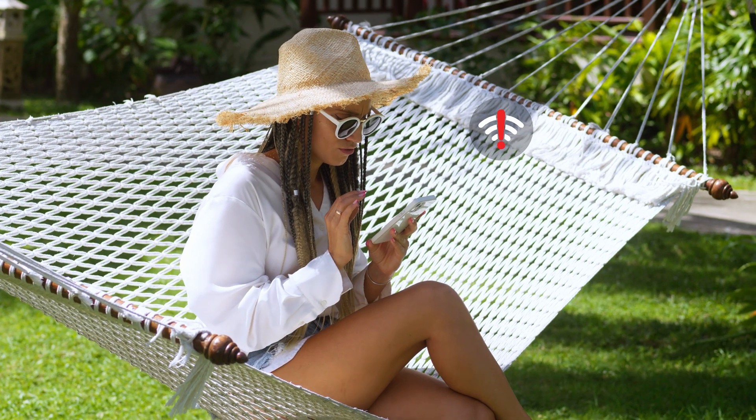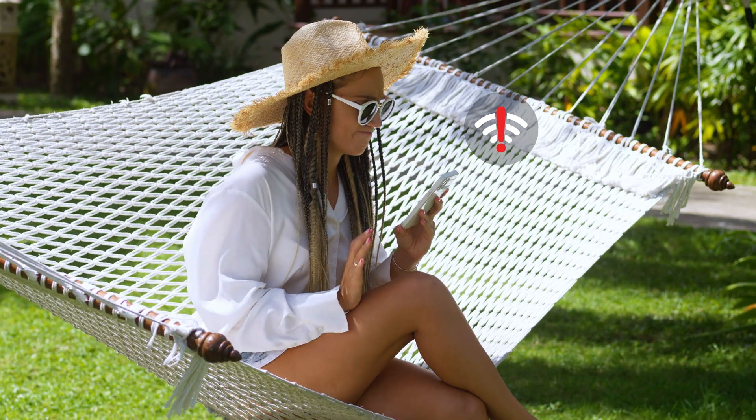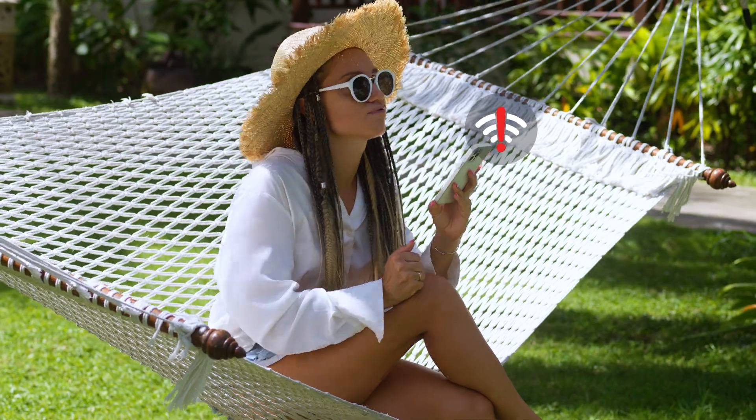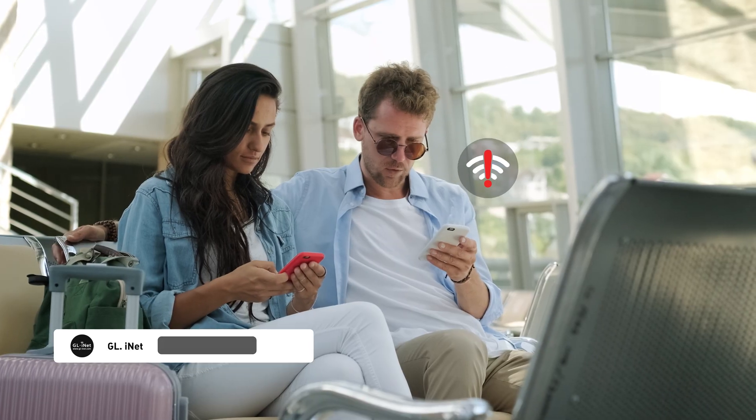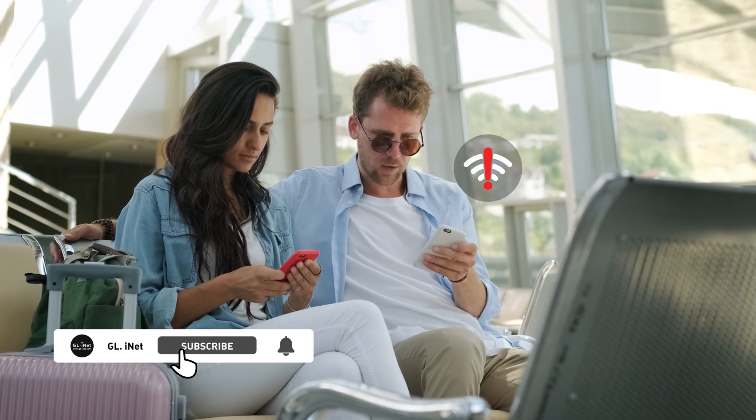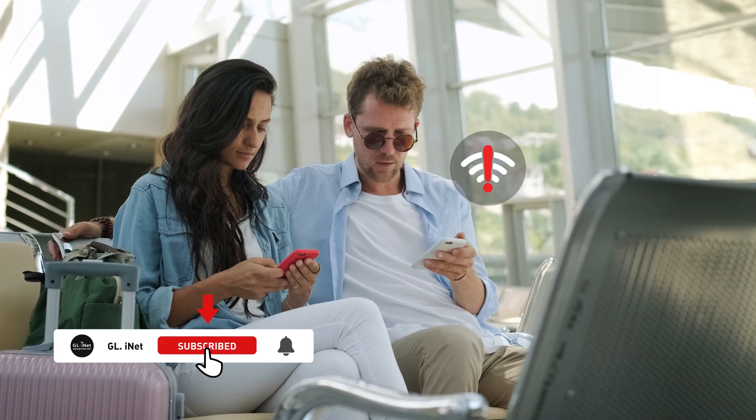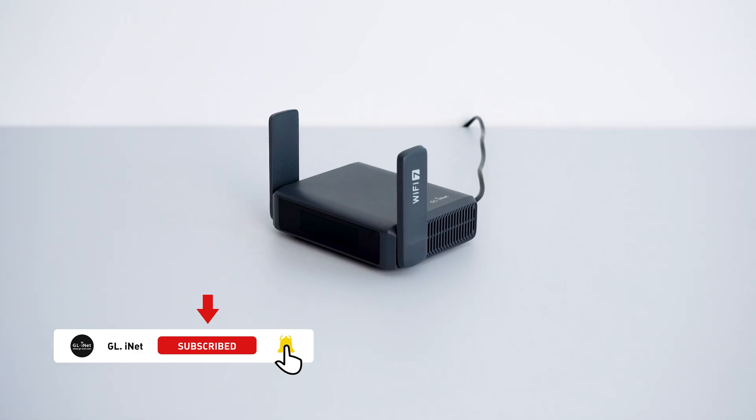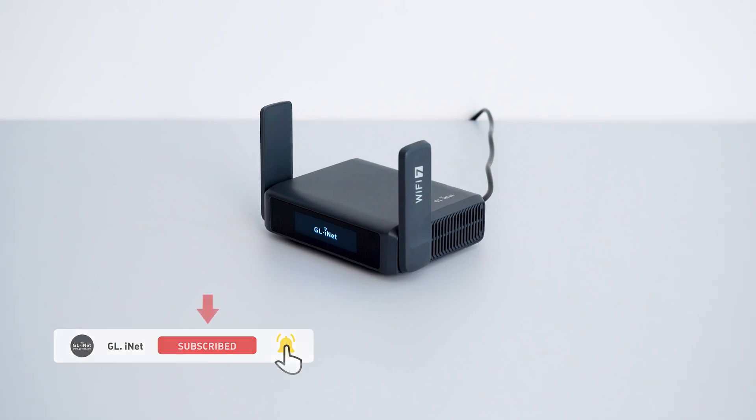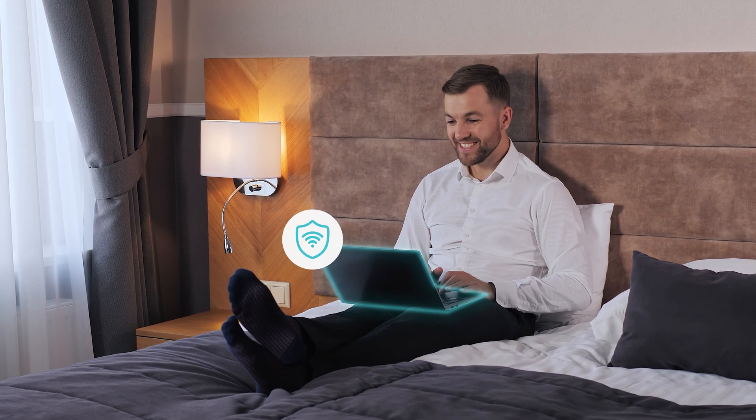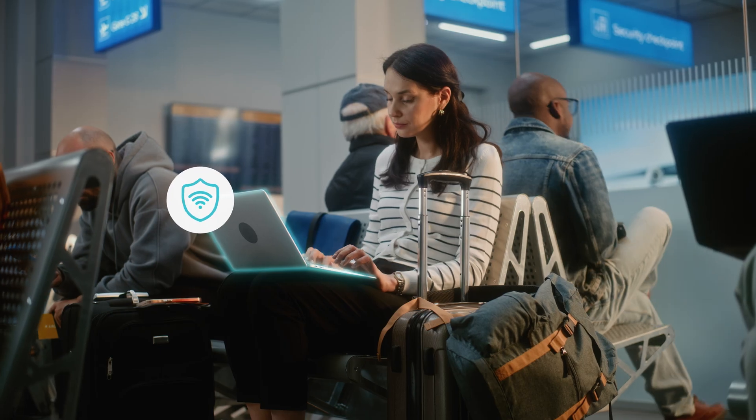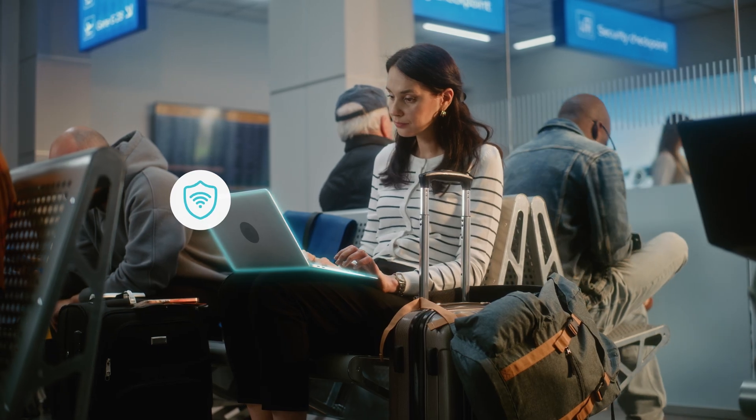Tired of constantly reconnecting your devices to new Wi-Fi networks and dealing with unsecured public connections while traveling? With the GL iNet Slate 7, connect once to the public network and all your devices stay securely connected.